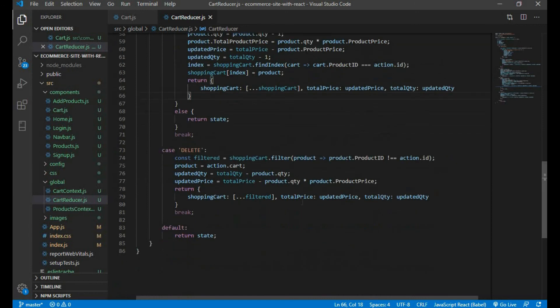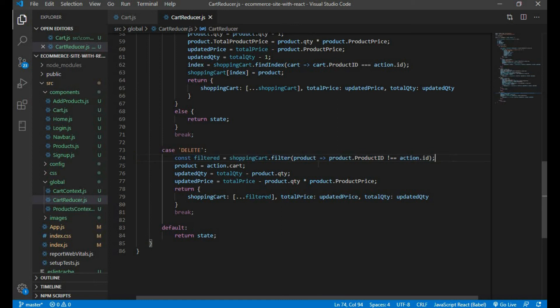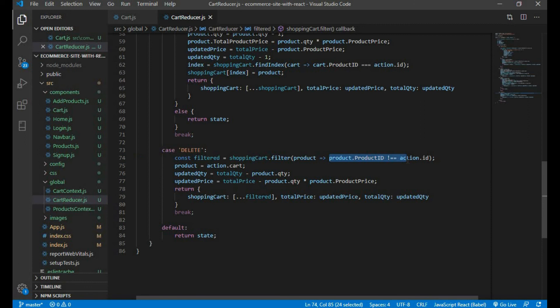In delete we need to filter using filter method. We need to check product.product_id and action.id. This shouldn't be a match.